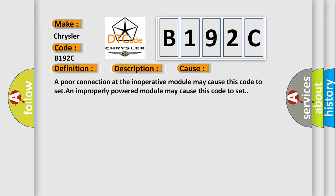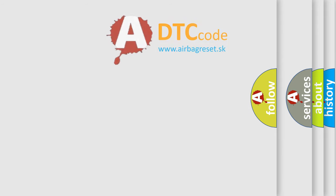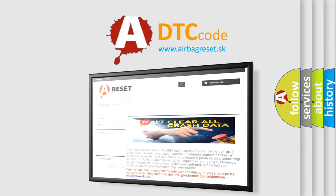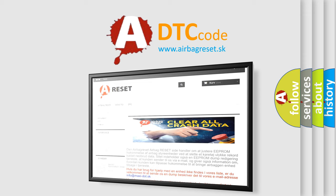The Airbag Reset website aims to provide information in 52 languages. Thank you for your attention and stay tuned for the next video.